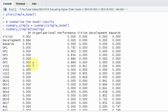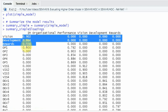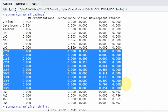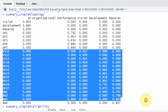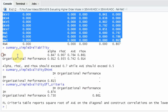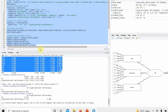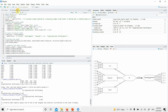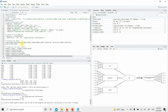Now look at this. Vision, development, and rewards — it is showing you the loadings for vision, development, and rewards. Why? Because vision, development, and rewards become the indicators for your internal marketing. That is why you have got the loadings for vision, development, and rewards. You have got the other loadings as well, but you do not need to report those for now. Now look at the reliability and validity for IAM, the HTMT criterion, and Fornell-Locker criterion. Just the way you reported your lower-order constructs, you report the reliability and validity for your higher-order constructs.